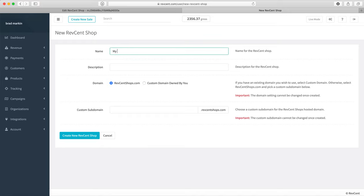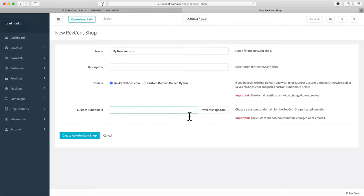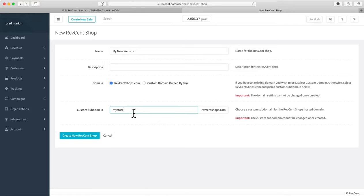You'll type whatever you want to name the shop, add a description, and then choose from two domain options. You can run it on a subdomain at RevScent's domain — like mystore.revcentshops.com — and RevScent will ensure it's a unique value only to you, so you can put your business name or whatever you want.